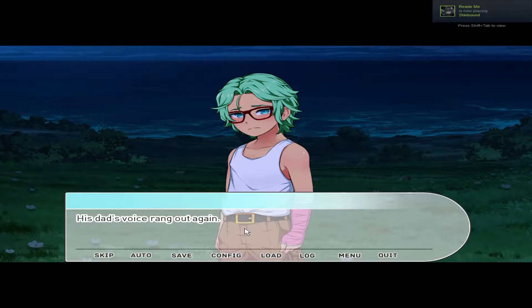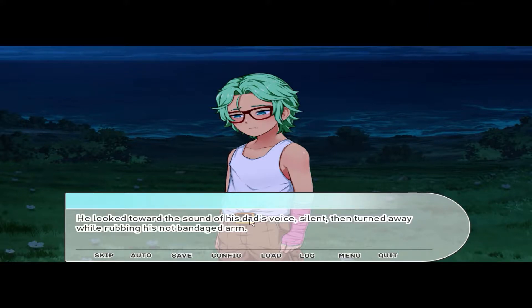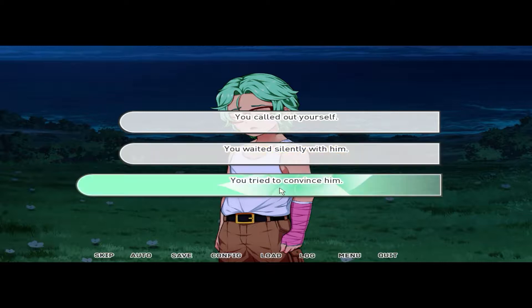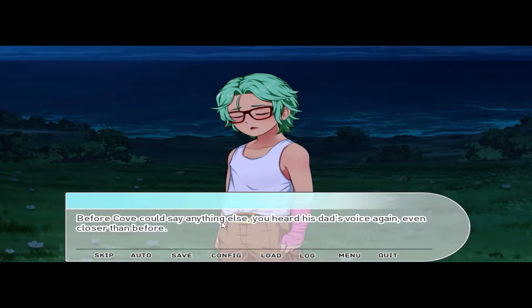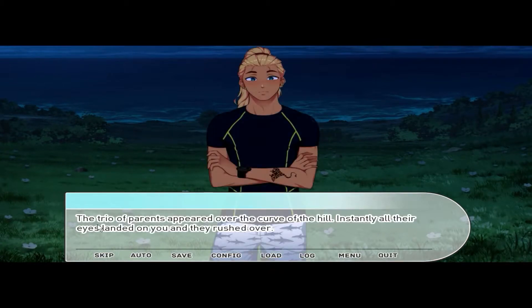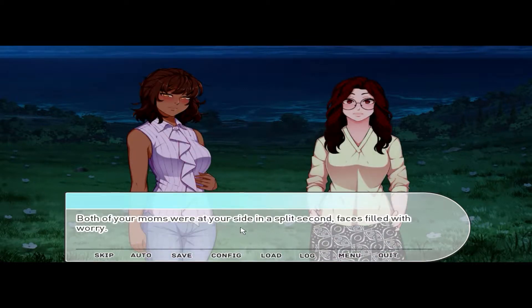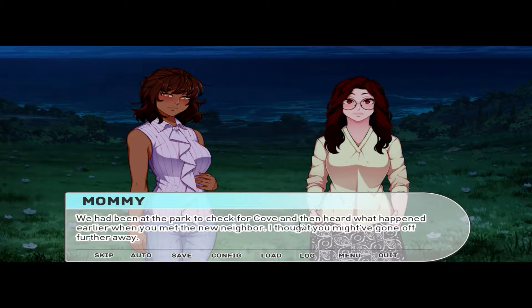Slowly, Cove stood up with you, still looking a little reluctant. His dad's voice rang out again. 'Cove, can you hear me?' He looked toward the sound of his dad's voice, silent, then turned away while rubbing his uninjured arm. 'Sorry — I still don't want to go.' You waited silently with him, trying to convince him. 'Are you sure? You'd have to stay outside the whole night and sleep on wet grass.' Before Cove could say anything else, his dad's voice came again, even closer. 'There you are, bud!' The trio of parents appeared over the curve of the hill and rushed over.